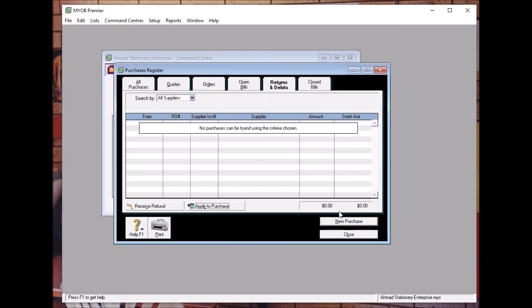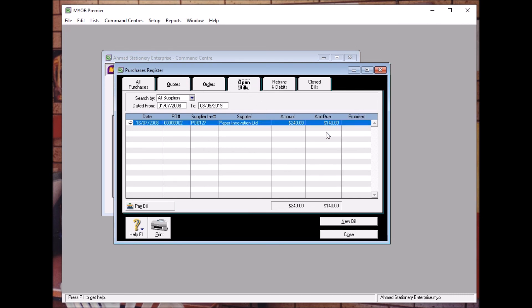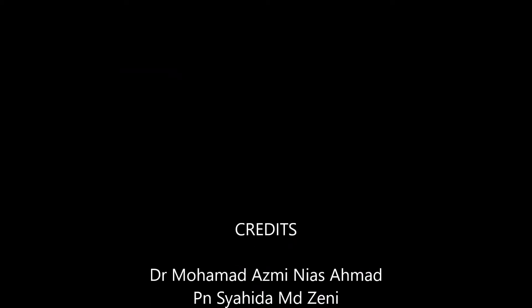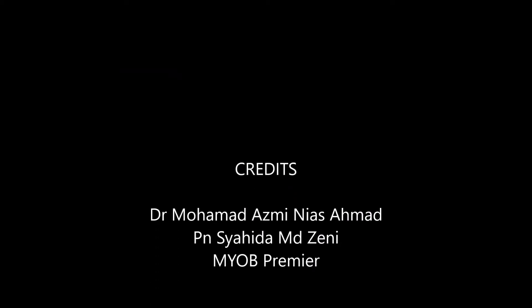So now our amount due is getting less and less.